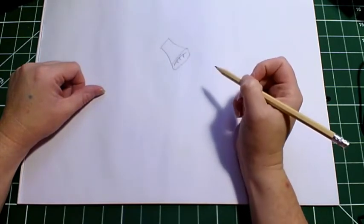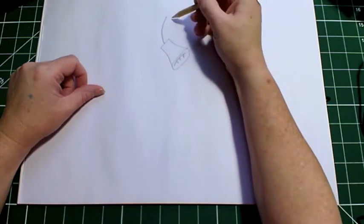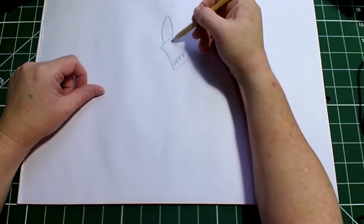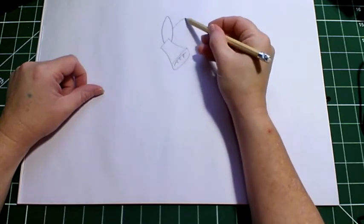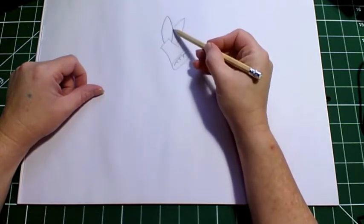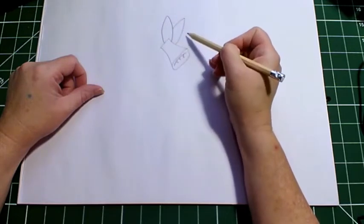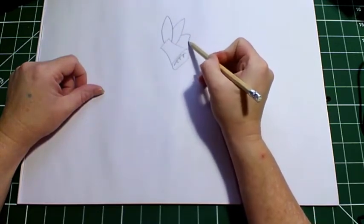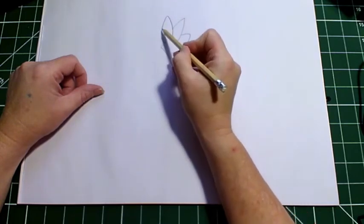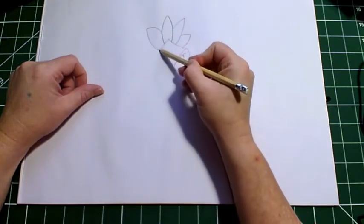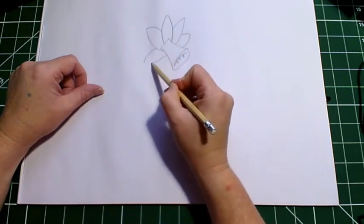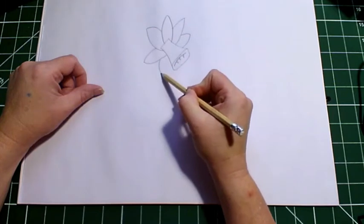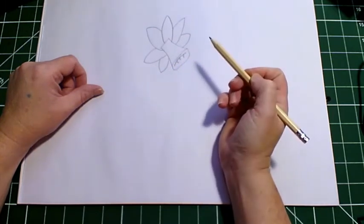Now we're going to put some petals on. One, two - that makes one petal. Can you see I started that petal halfway up the first one because it looks then like it's tucked behind. Fantastic.